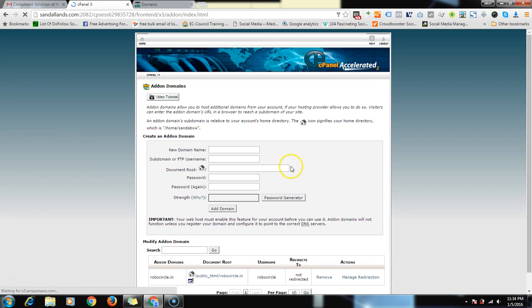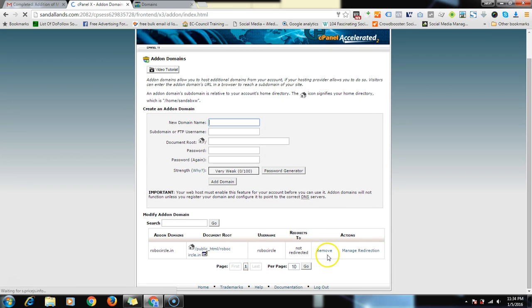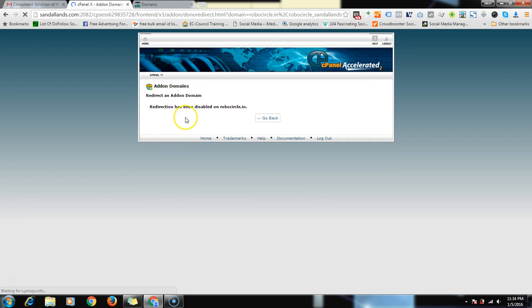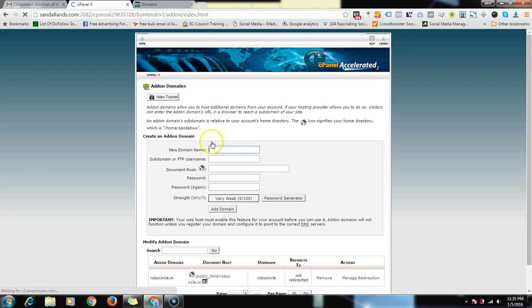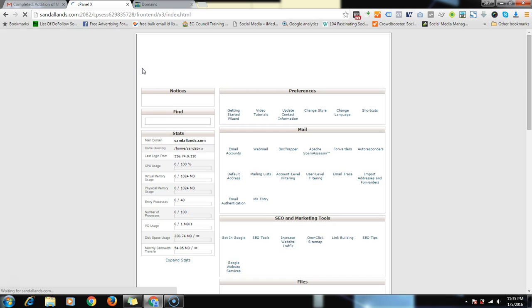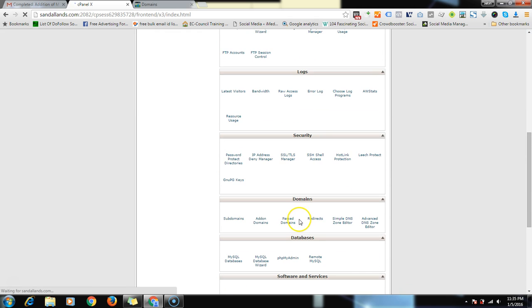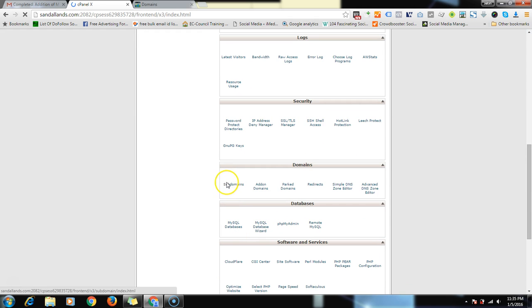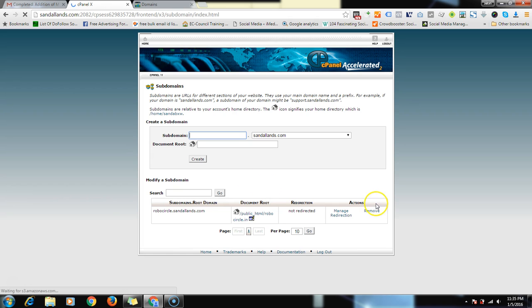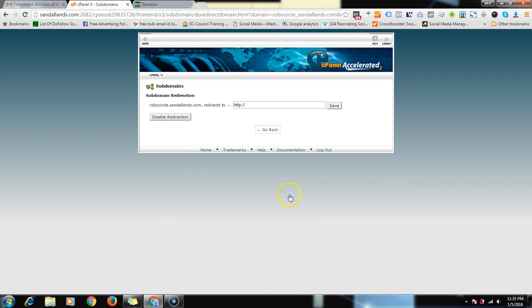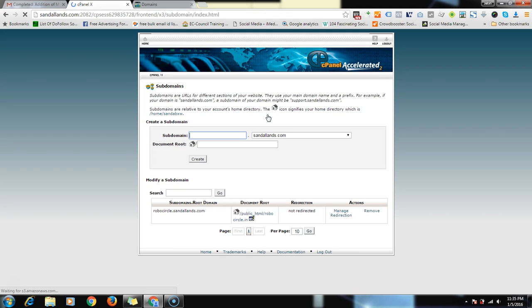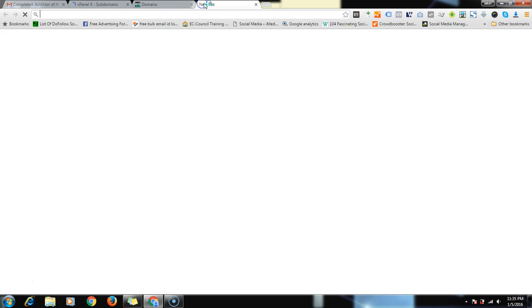When you add a domain, go here to redirections, manage redirections, disable redirections. Remember, you have to disable redirections. You don't have to redirect them. And then go to home as well. Here is subdomains. Click on subdomains and here you will see again manage redirections, disable redirections. Now both the redirections are disabled.